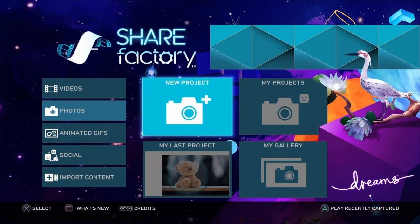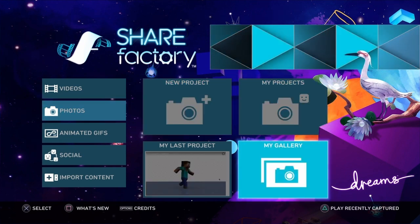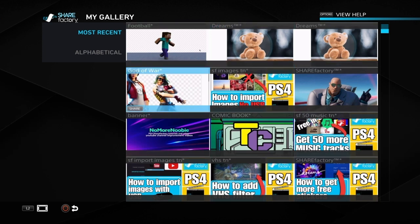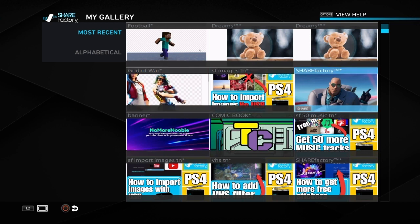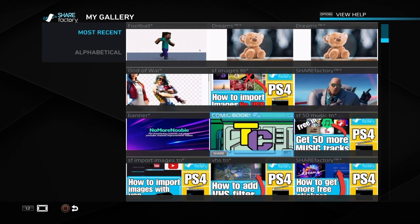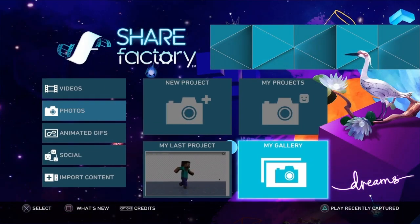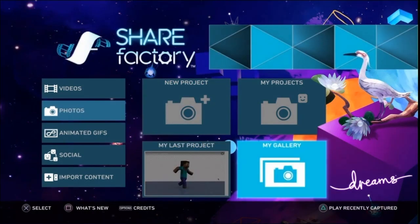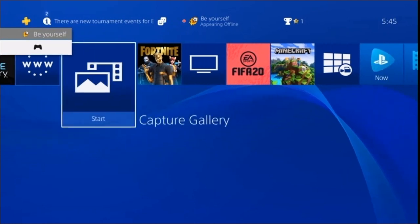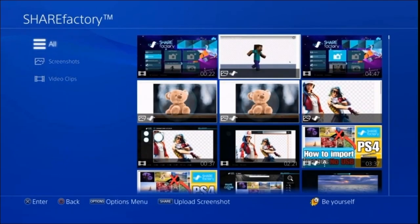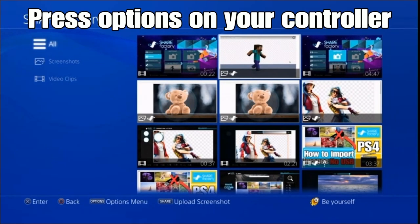Then you go across to My Gallery and just check that your images are there. Once you're happy with that, grab your USB stick or memory stick and put it into your PS4 so that we can upload the images to your USB stick. Then we will use the USB stick in your PC or laptop to upload when we're on the YouTube channel. Go into the main menu on the PS4, then into Capture Gallery. Once you've gone into Capture Gallery, click on Sharefactory and then find the images that you want to put onto your profile.